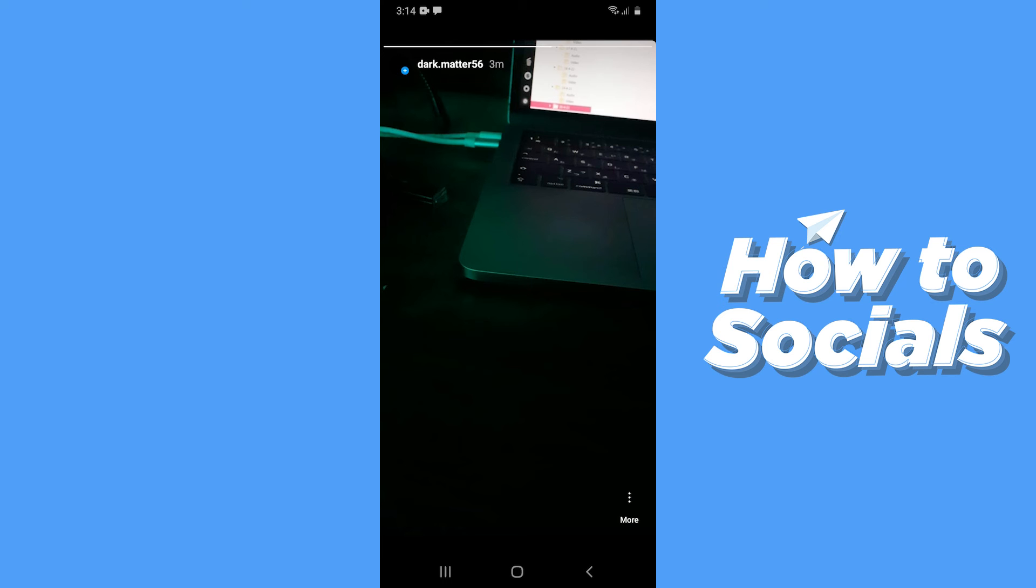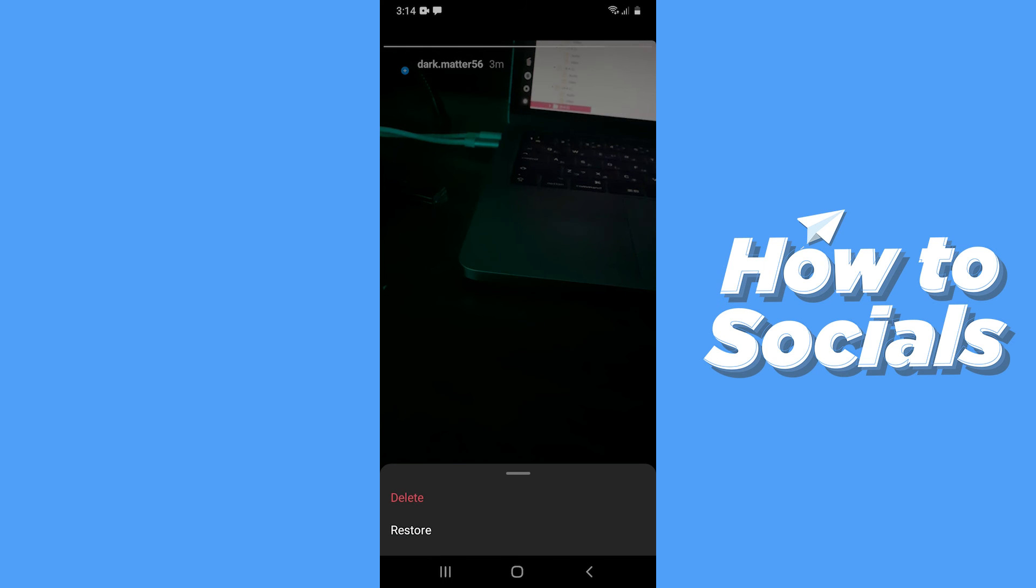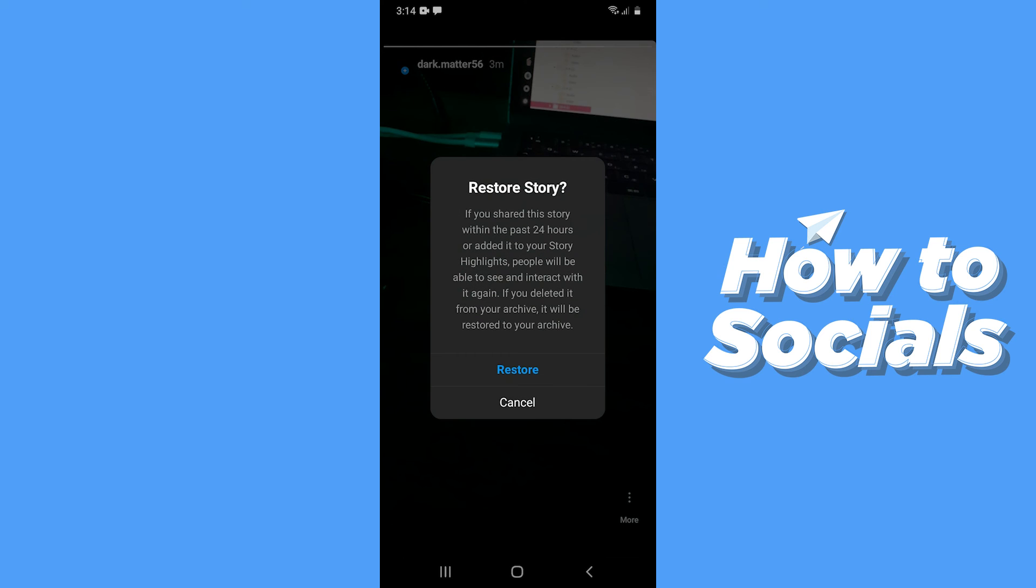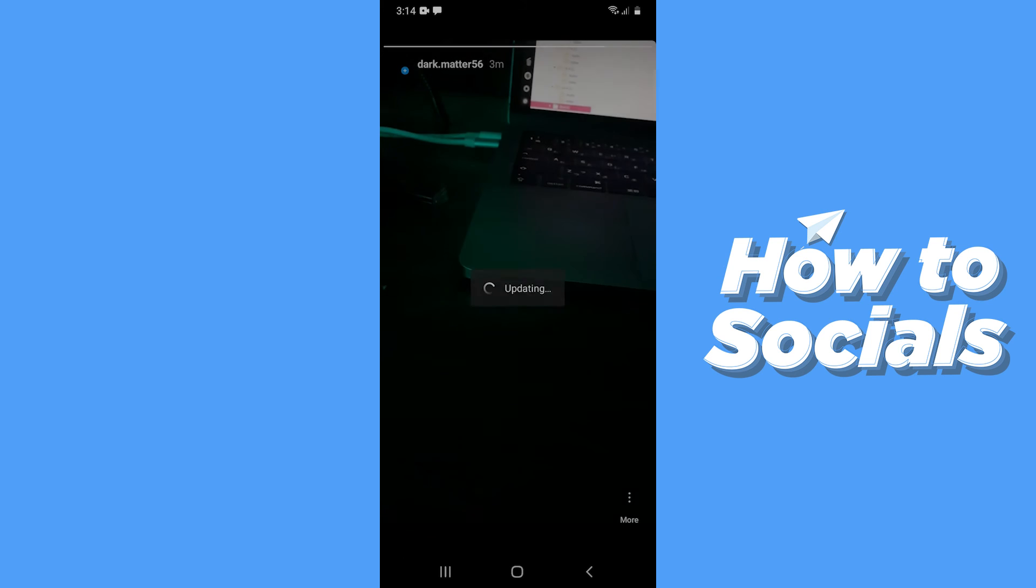Now open the story and tap on the three dots on bottom right corner and then tap on restore. And then tap on restore again.